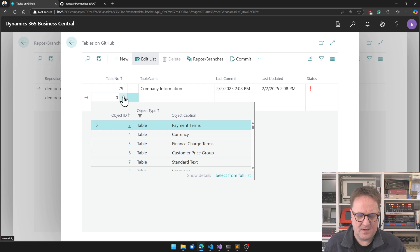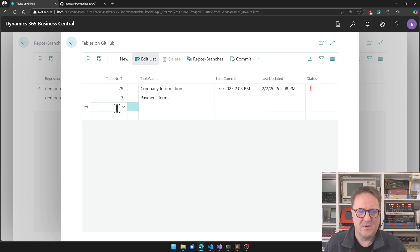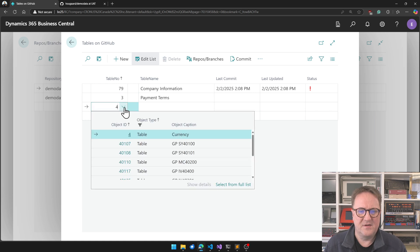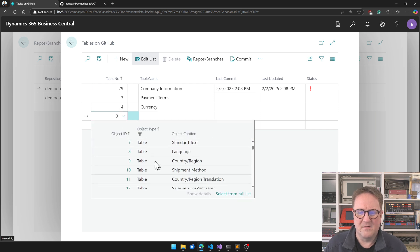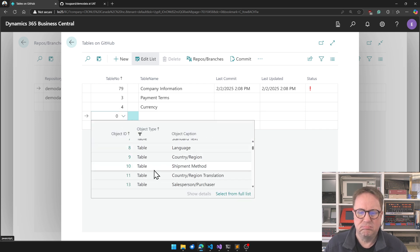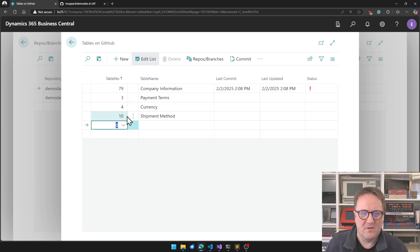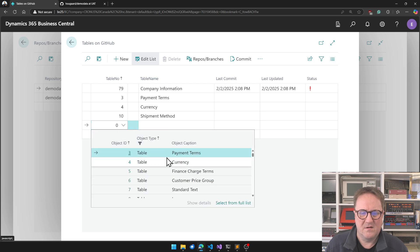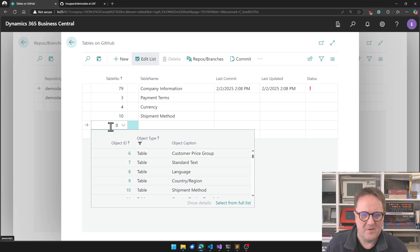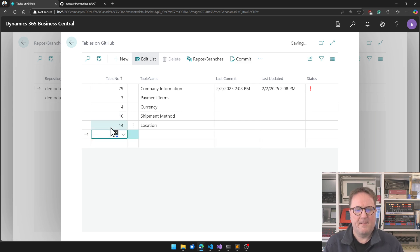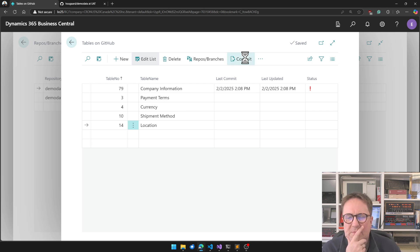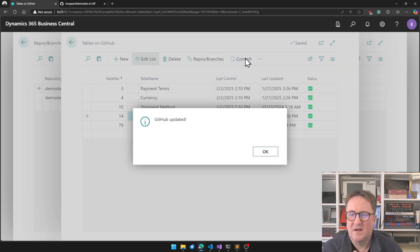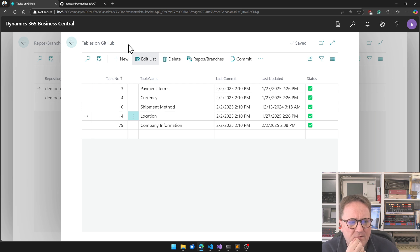Or do you prefer, okay, say, well, we clearly need payment terms here. We want currencies. We want the shipment methods, and what about location? Location is always a good one, because I kind of remember that as 14, right? And then you just, okay, let's commit these tables to, I think we're still in the UAT branch, right? Maybe that should be also shown what branch we're in.